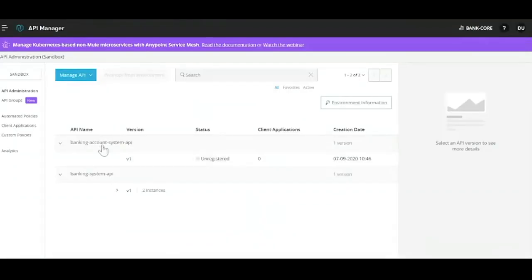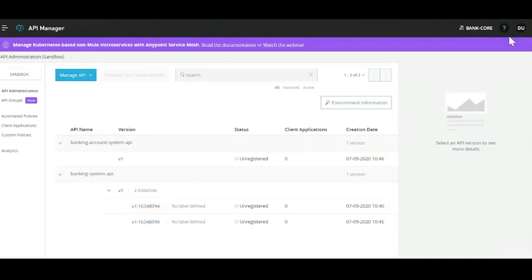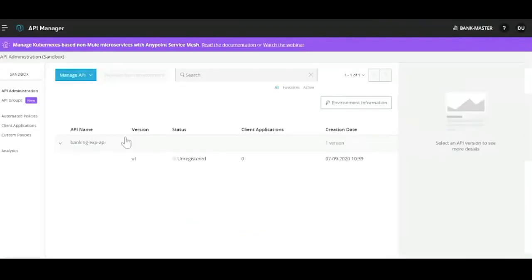If you see, there are two different APIs: Banking Account System API, which has one version, and Banking System API, which has two different versions. These two APIs along with the API from the master domain are required to fulfill an end-to-end business use case.